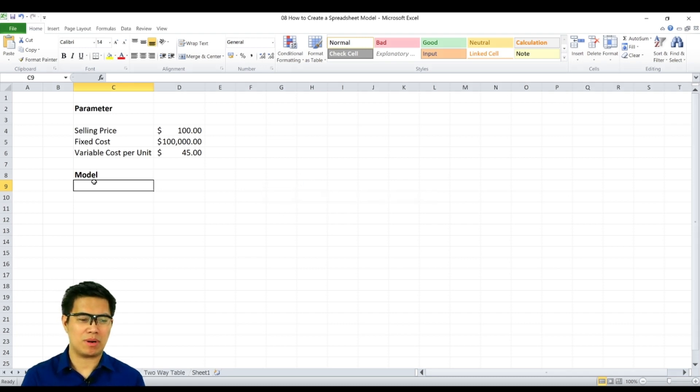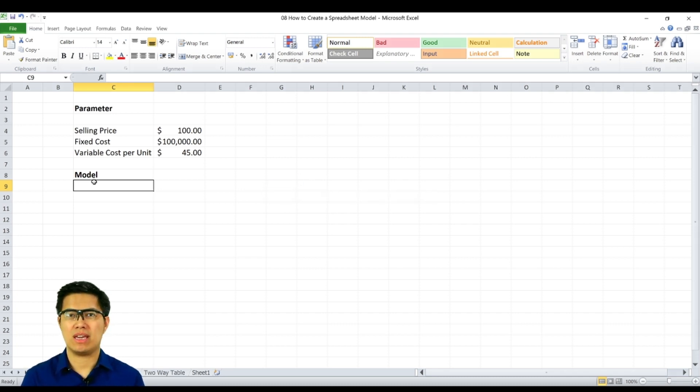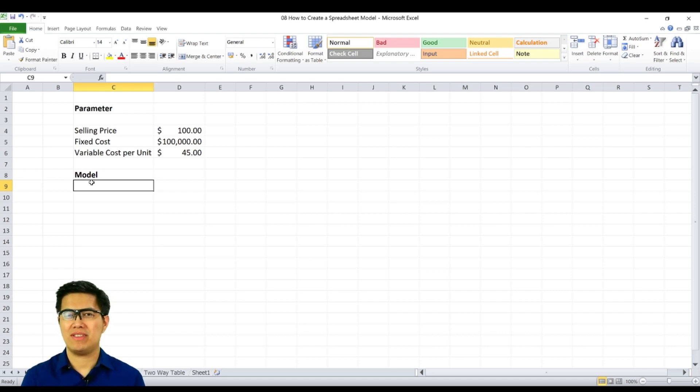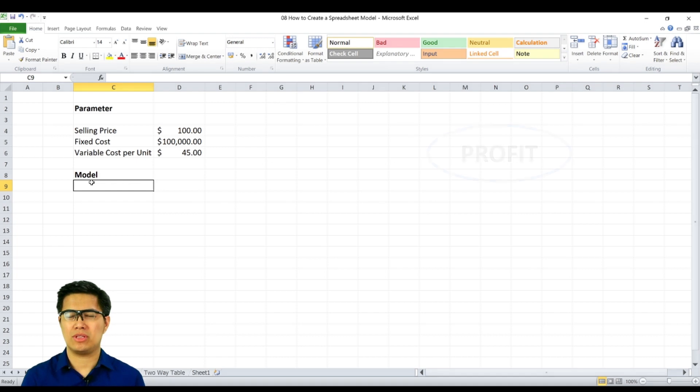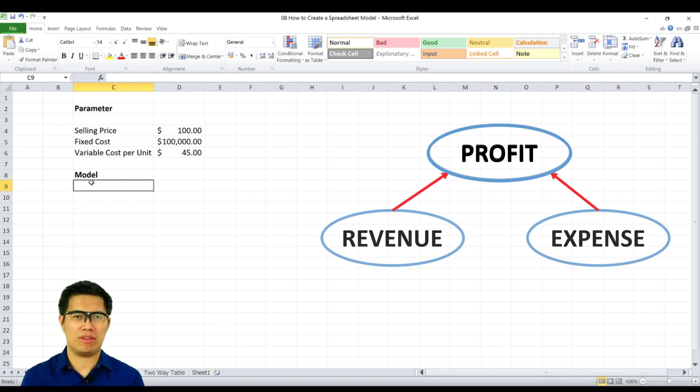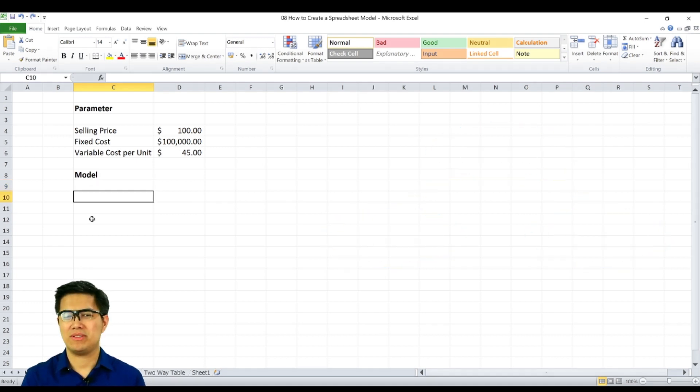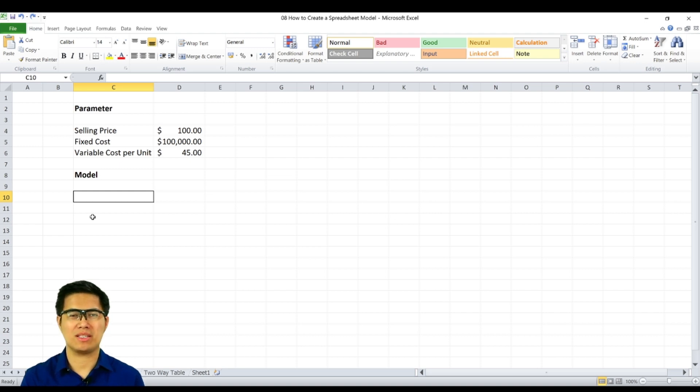So here we have a sample comprised of selling price, fixed cost, and variable cost. Given the scope, we can already identify that it's a profit model. To determine profit, we need to determine total revenue and total cost. Based on the given scope of your parameters, we can already surmise that it's a profit model we need to identify.